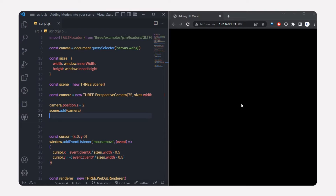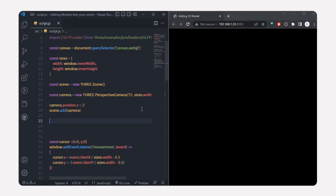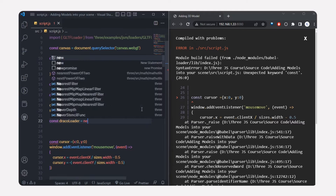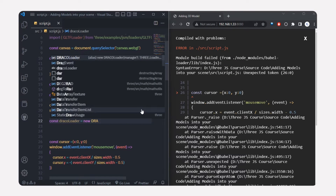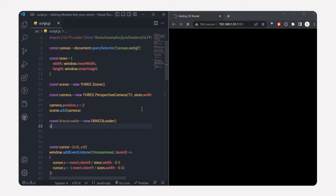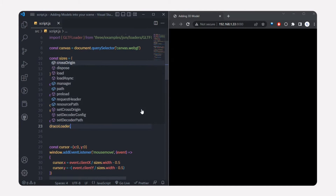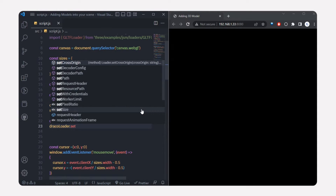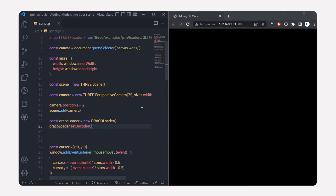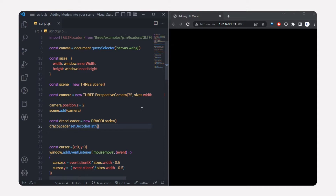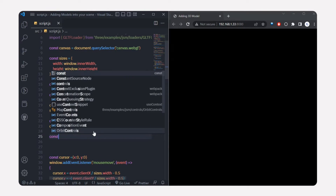Now we're going to add the 3D model into our scene. First, let me create a DracoLoader — I'll create a new DracoLoader instance and set the decoder path using dracoLoader.setDecoderPath(). I'll set that to the decoder path. Then I'm going to select the draco path.